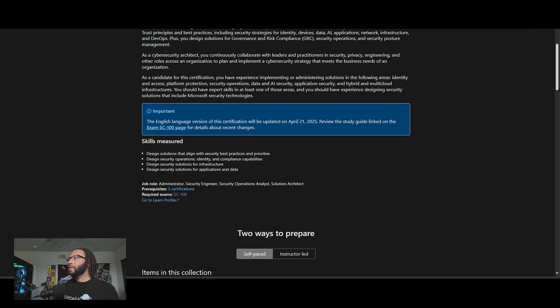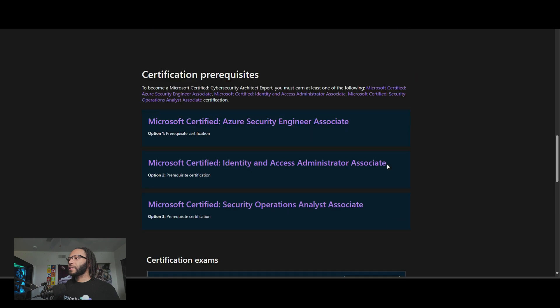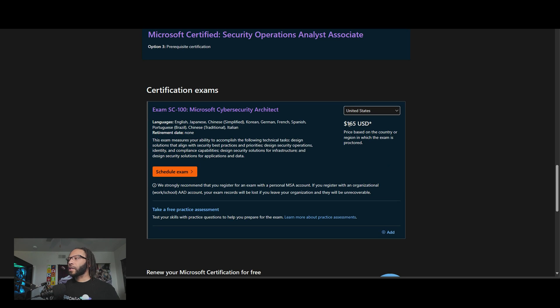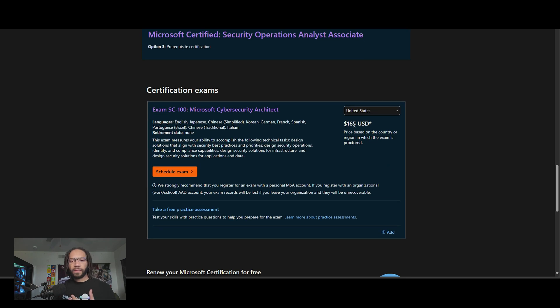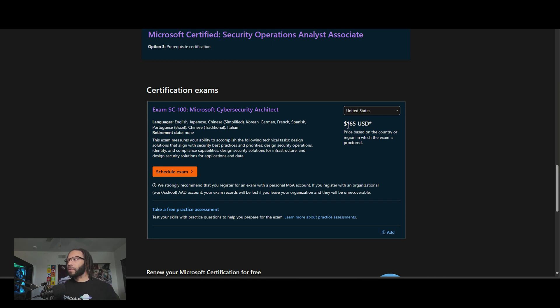And the pricing is the same. That's 165 bucks USD. So I think most of their certifications, just me guessing, will cap out at 165 bucks.